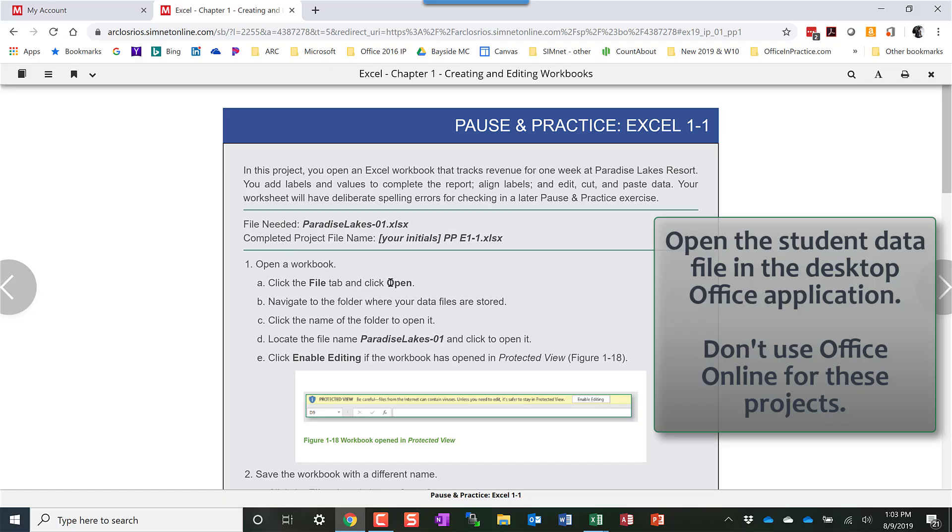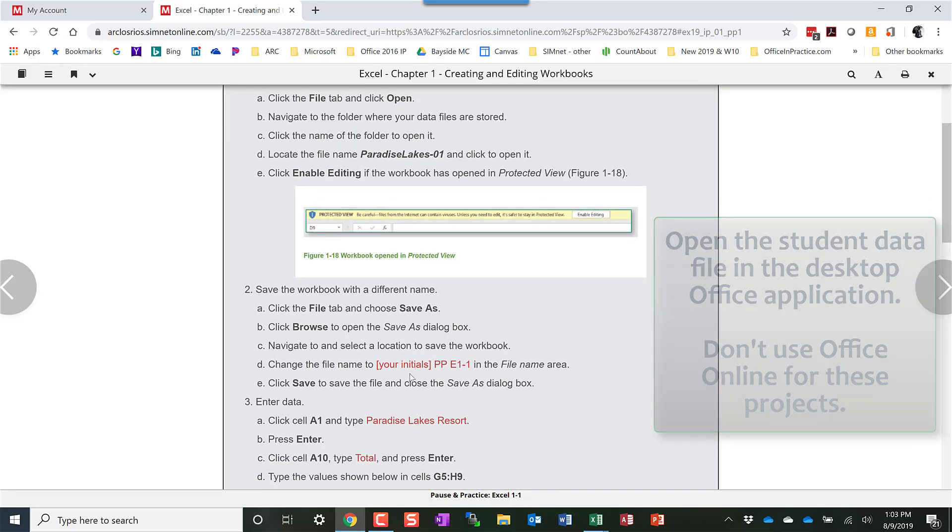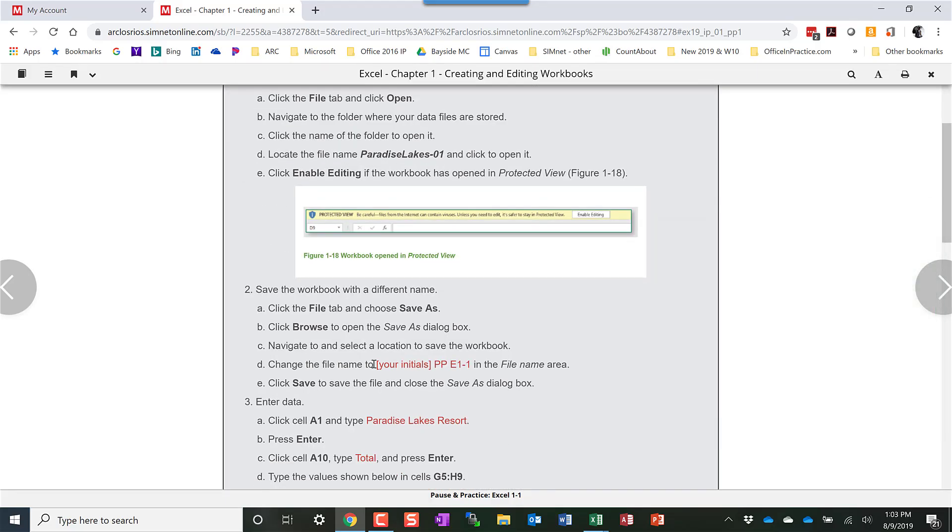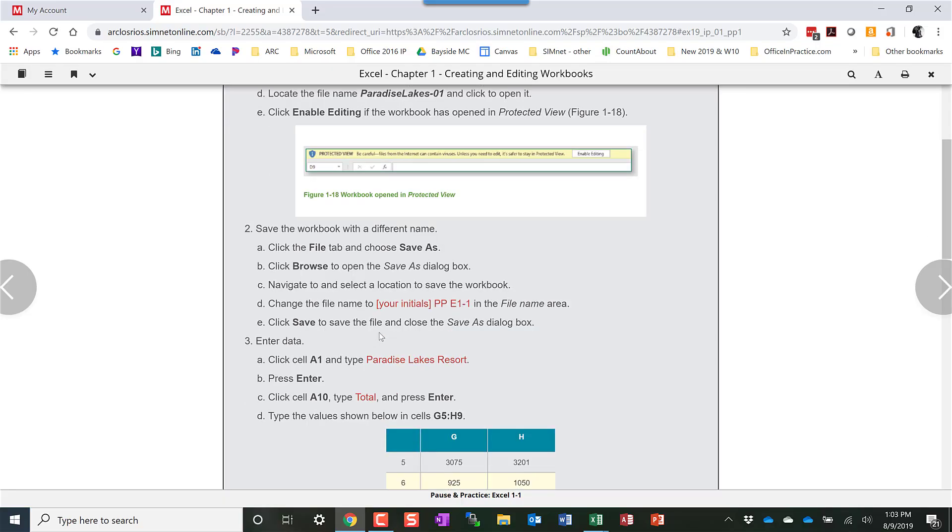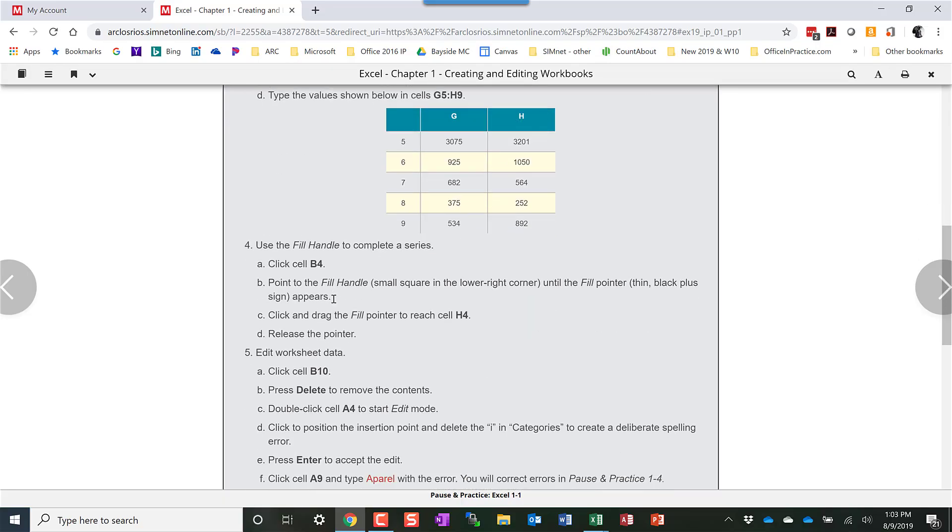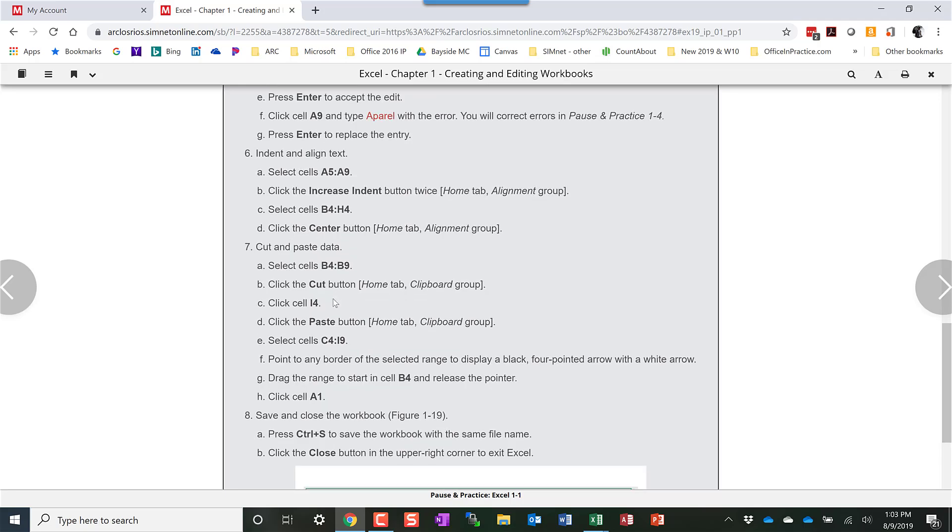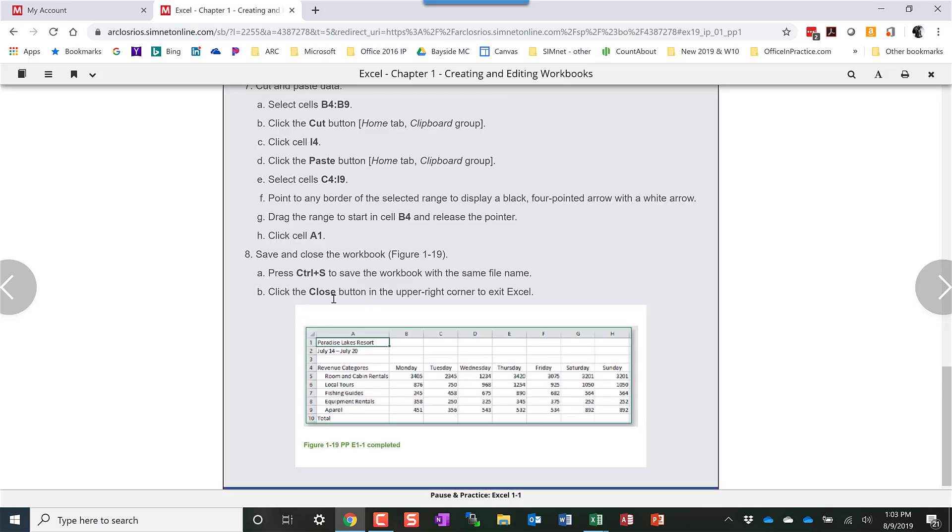You'll just follow the instructions working in the live application, live desktop application. It'll have you name it a specific name and follow all the instructions. There's plenty of screenshots available and very detailed instructions.